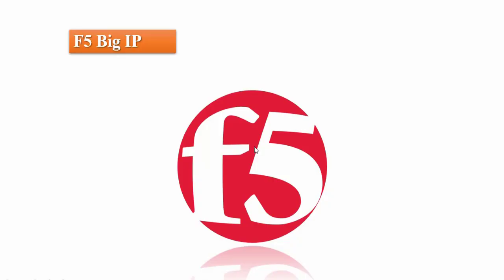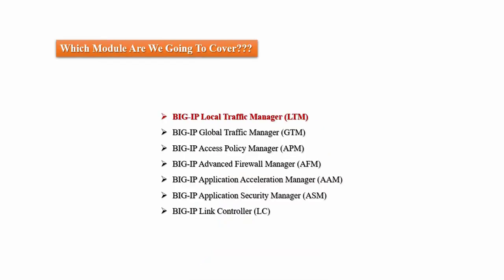Hi everyone, welcome back again. So here I decided to start F5 Big IP series. F5 Big IP is having multiple modules, out of those in this series we will cover local traffic manager only.